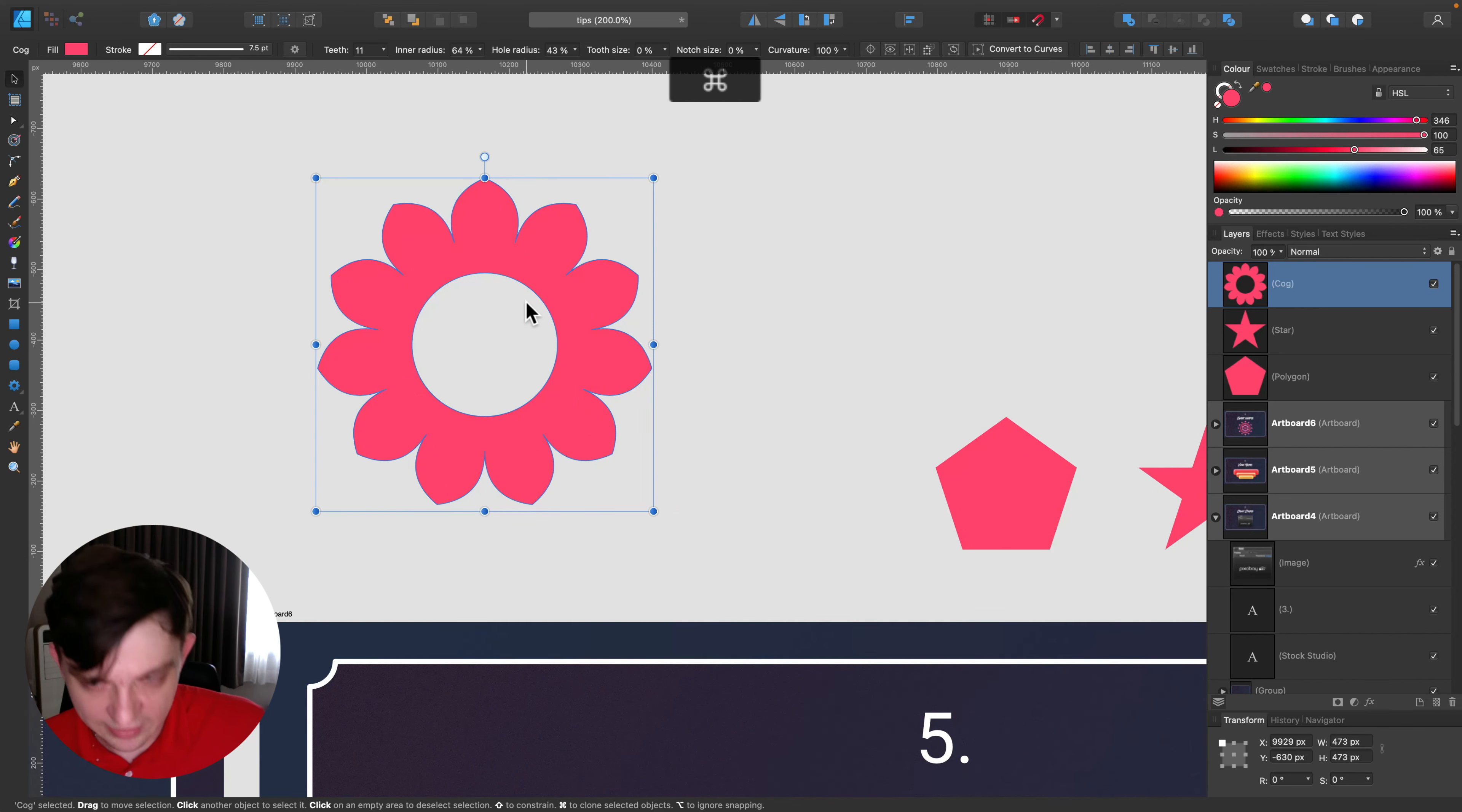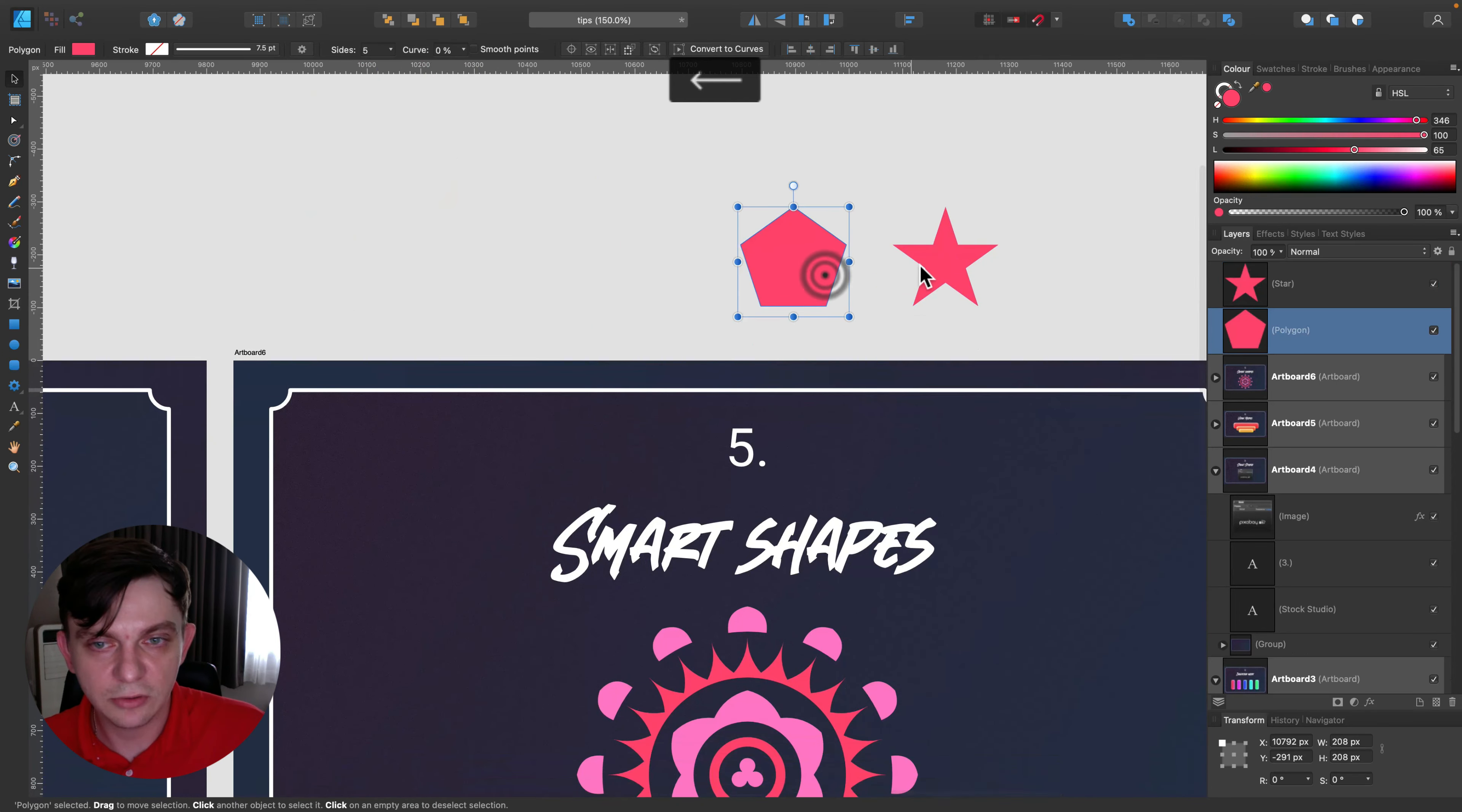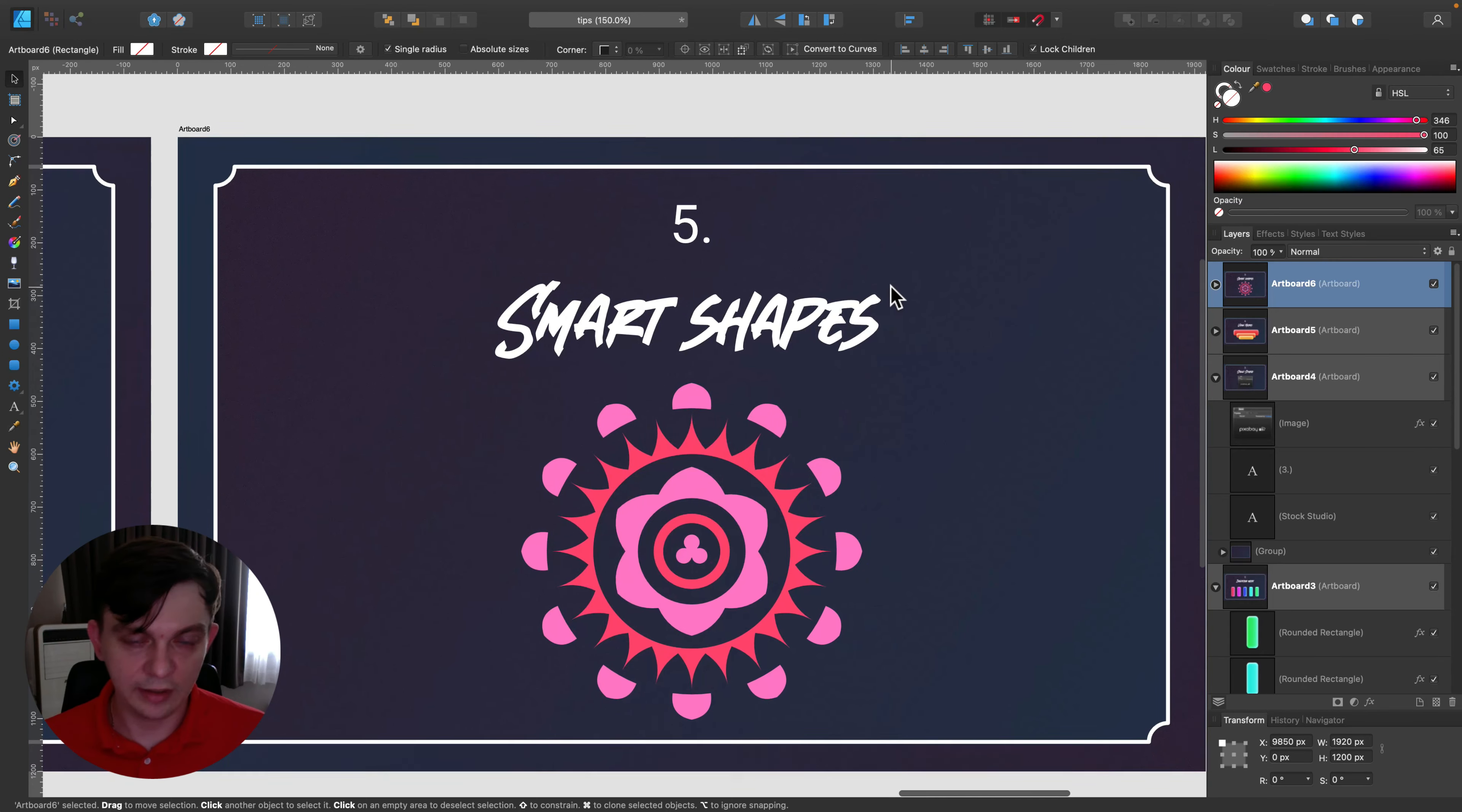So that's my final tip for today. Use smart shapes to improve your workflow, to speed up your workflow.